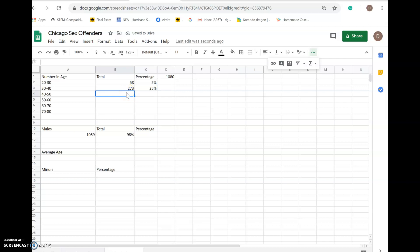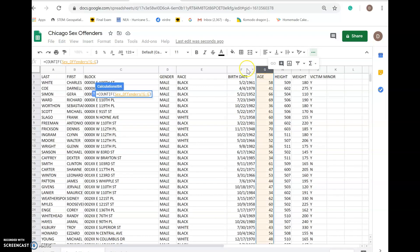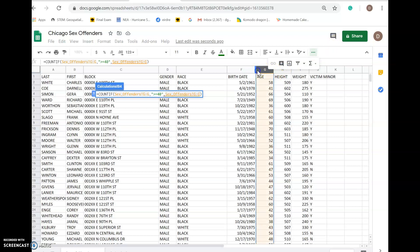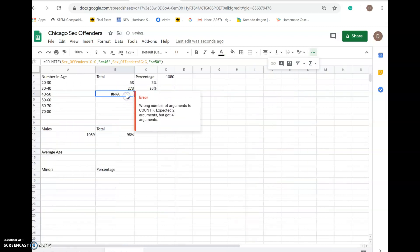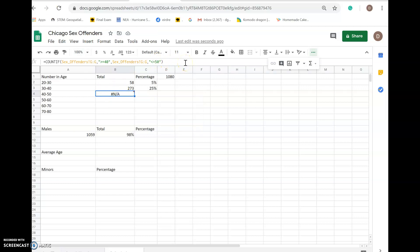Let's do this one more together. We're going to add COUNTIFS here — say COUNTIFS, go to our age column G, comma, quotation marks, greater than or equal to 40, comma, close quotation marks, comma, then column G again, comma, quotation marks, and we want less than or equal to 50. But it came back as not available — I did something wrong. Let me check. I see the issue — I used the wrong symbol.